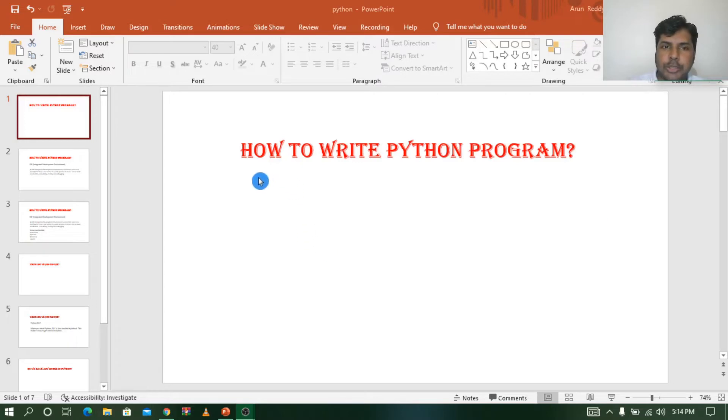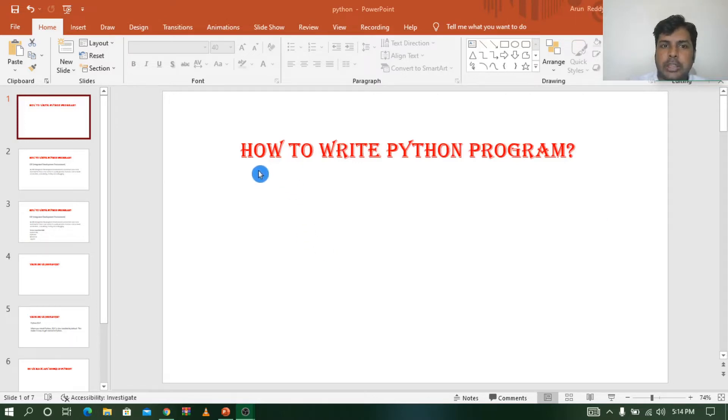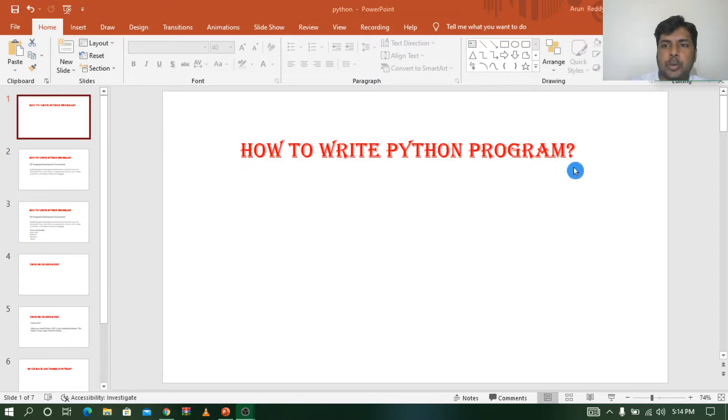Hi everyone, this is Arvindaddy here. Welcome to my YouTube channel Arvindaddy Tech for you. In this video we are going to see how to write a Python program.